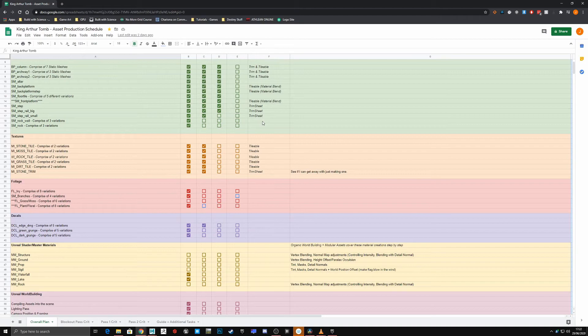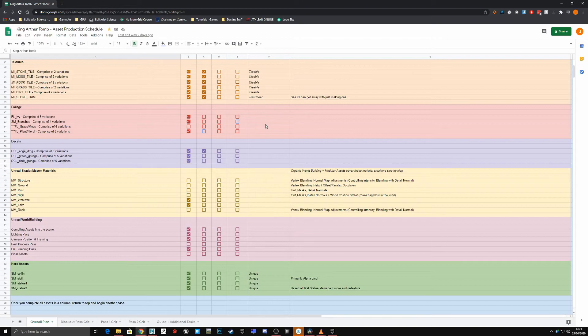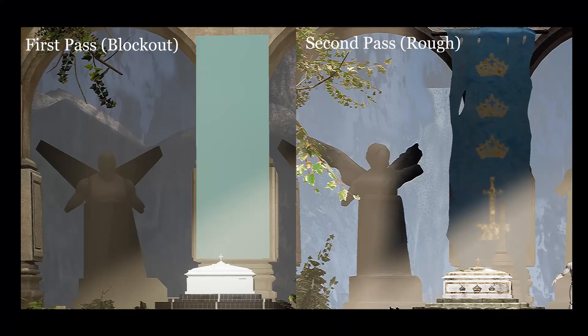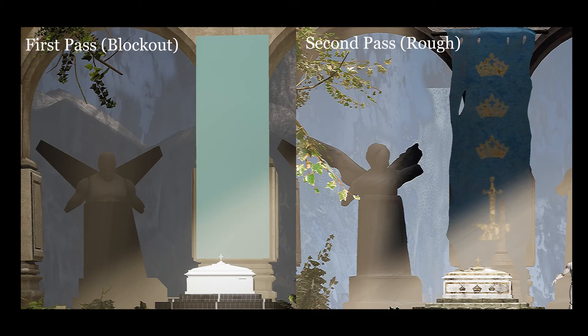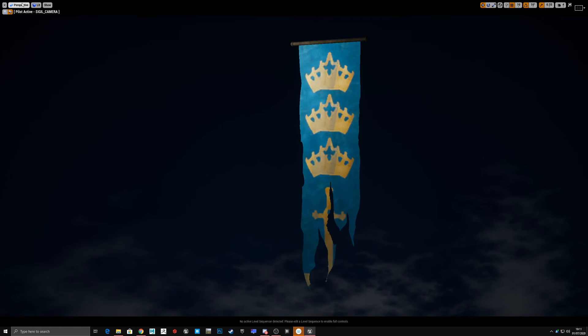After developing my blockout, I would build a list of all the assets I made as well as any other assets that I would need to make. So this included things like meshes, materials, decals, Unreal particle effects, and lighting passes as well.